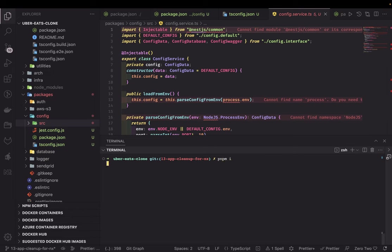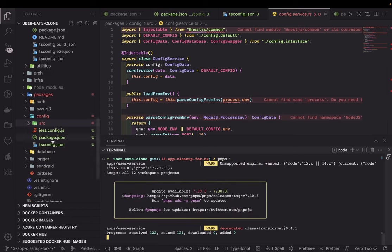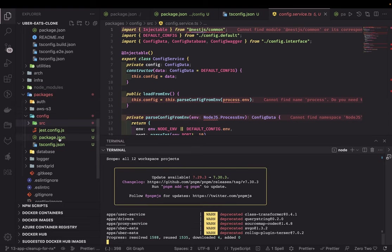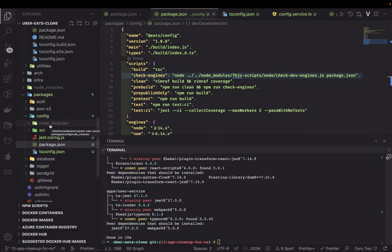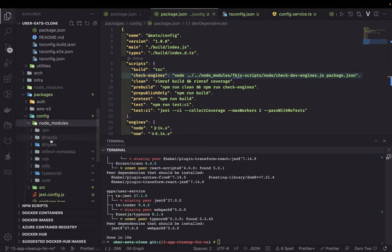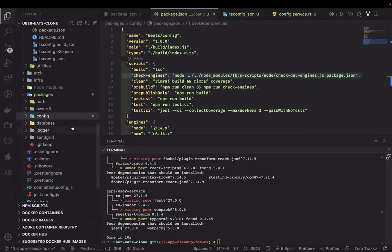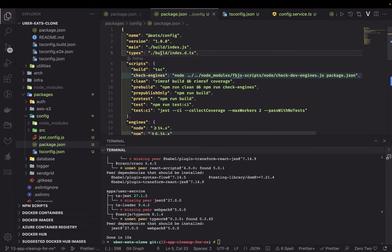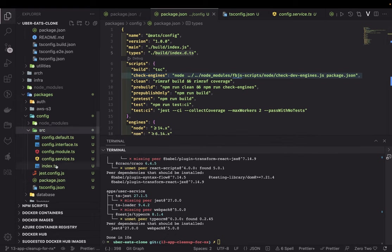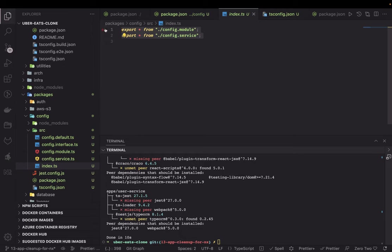I'll run pnpm install from the root so it will detect the new package added with its package.json, start adding dependencies, and create the node_modules folder. You can see the dependency is added. Now I can build this code — you can see the typings being generated. This is how we create a simple TypeScript package. Whatever code we have here is exposed through index.ts — exporting ConfigModule and ConfigService.